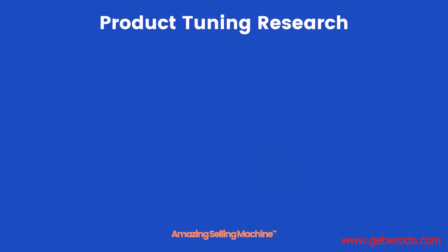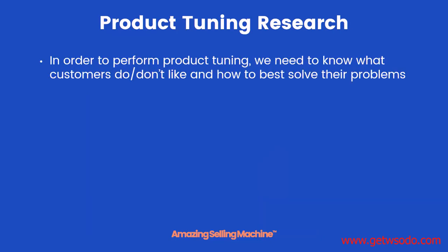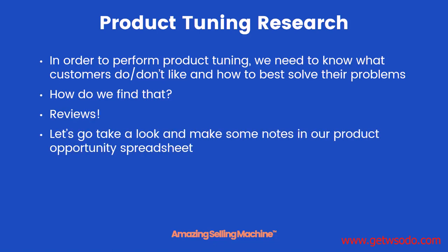In order to perform product tuning, we actually have to know what customers do and don't like and how to best solve their problems. So how do we do that? It's actually very simple. Amazon gives us that in the form of product reviews. I'll show you exactly what I mean. Let's hop on over and start checking out some of the product reviews for the products in our hot opportunity list.